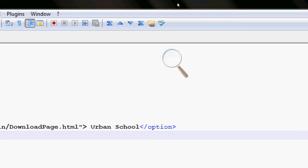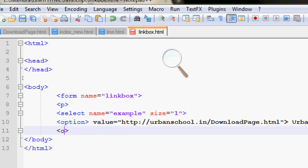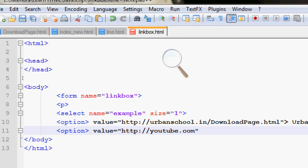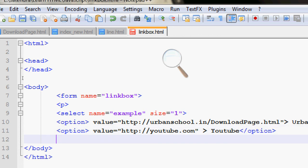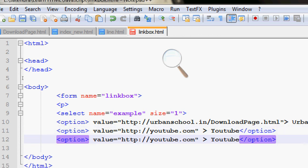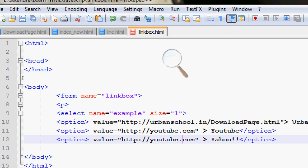Let's create another option. I want to redirect to my YouTube channel, so the value will be youtube.com. Close the option. Then copy this, paste it, and add Yahoo.